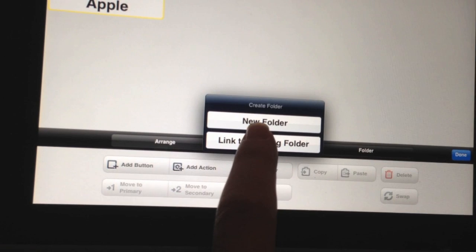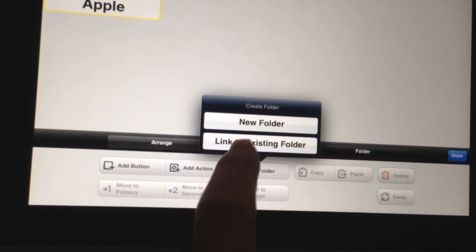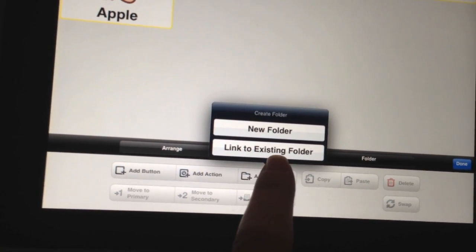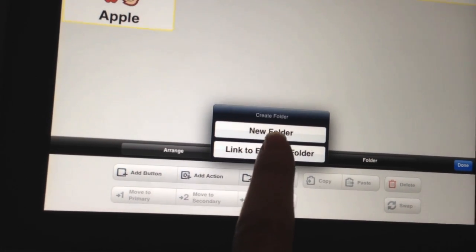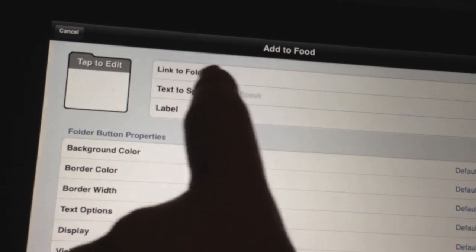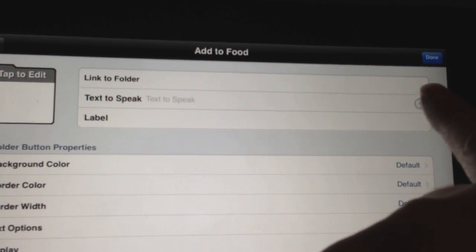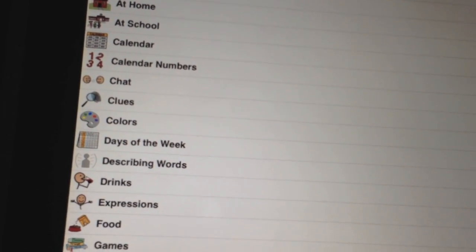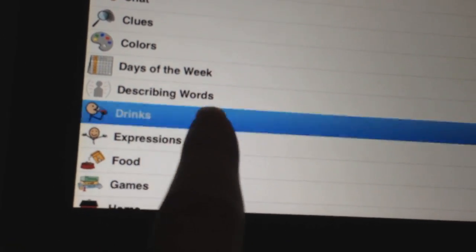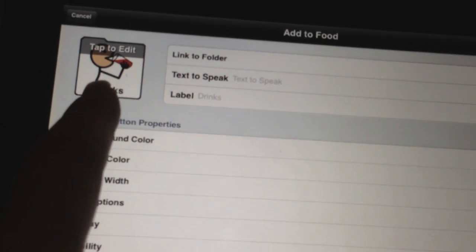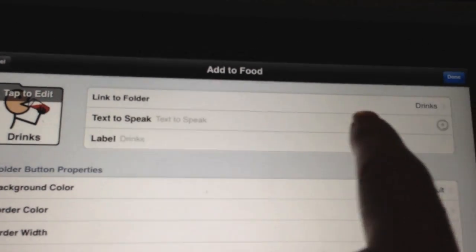It's giving you two options here. Do you want to add a brand new folder that you're going to make on your own, or do you want to link to an existing folder? Since we know that the drinks folder is already an existing folder and we don't need to remake it, we're going to go ahead and press that. It's asking us what folder, and there's a little arrow over here. We're going to press that and it's going to give us all the folders we've already made to pick from. You'll see drinks there, so we're going to select that — there's a little check mark on that side. So we're going to go back to where we were and see what it looks like. This is what the folder will look like — it's going to link to the drinks folder.